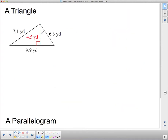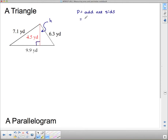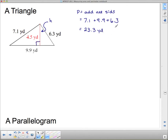Next we have a triangle. For the perimeter of a triangle, the easiest approach is to just add all sides. Notice I've got four measurements: three sides and a dotted line up the middle. The dotted line is the height of the triangle — it meets the base at a 90-degree angle. It is not part of the perimeter; we do not add it in. So adding all sides: 7.1 plus 9.9 plus 6.3 equals 23.3. Since this is a straight line distance measured in yards (yd), the answer is 23.3 yards.